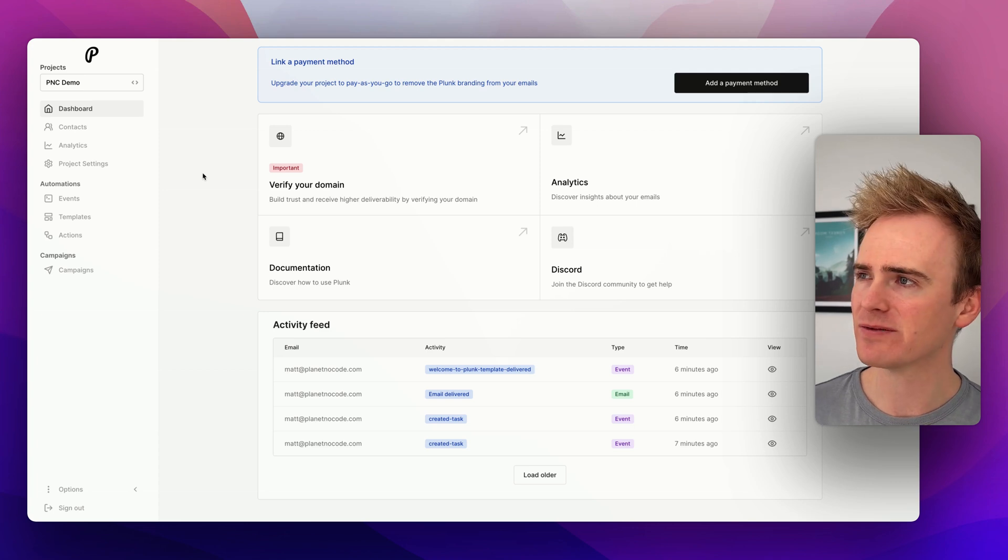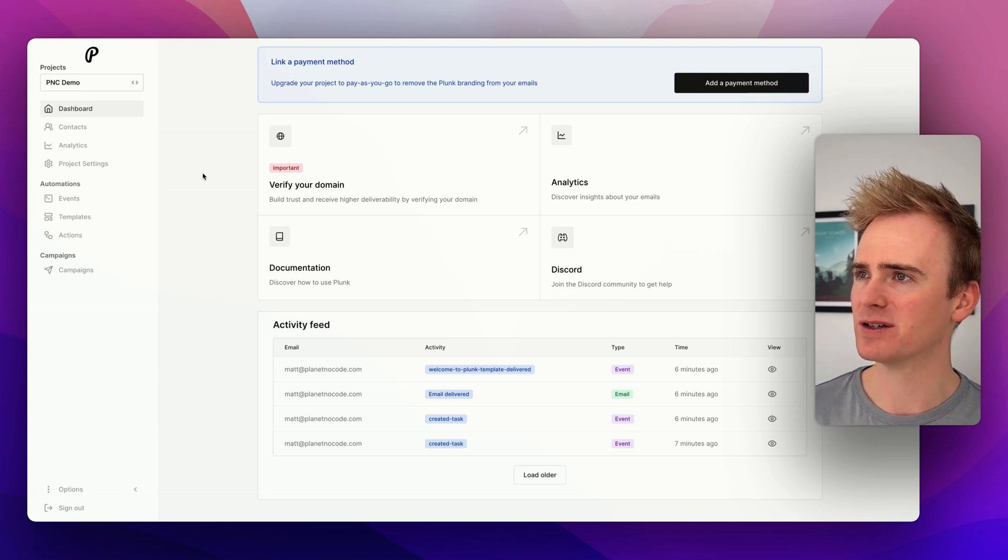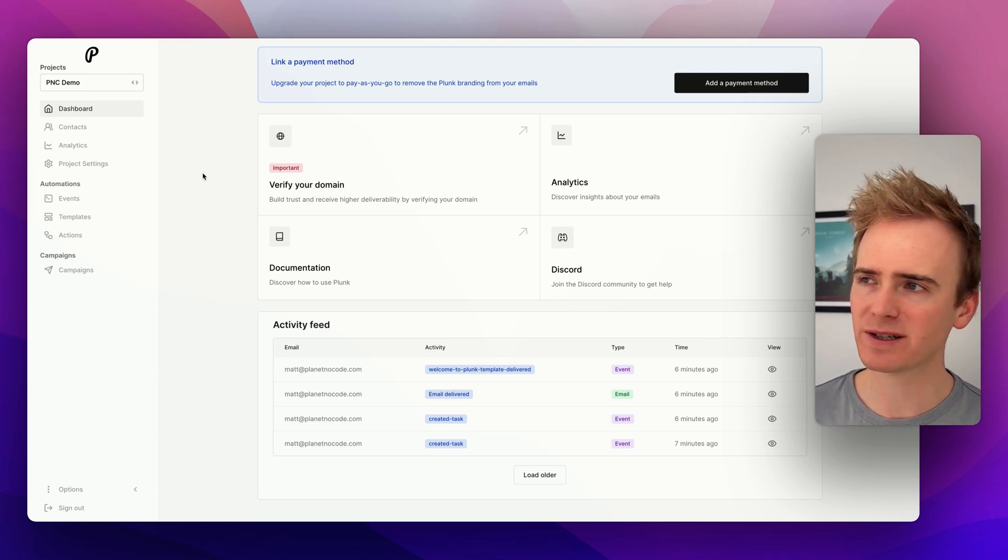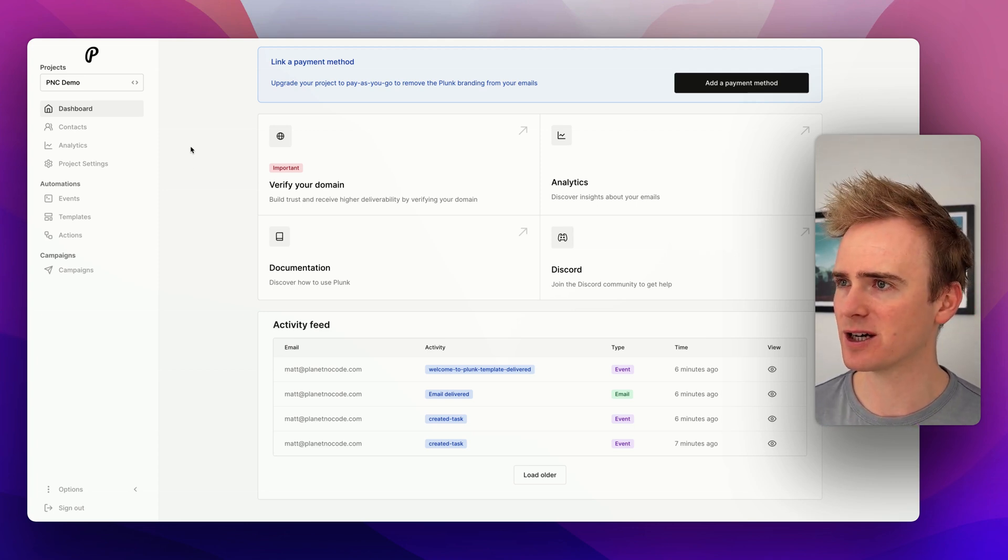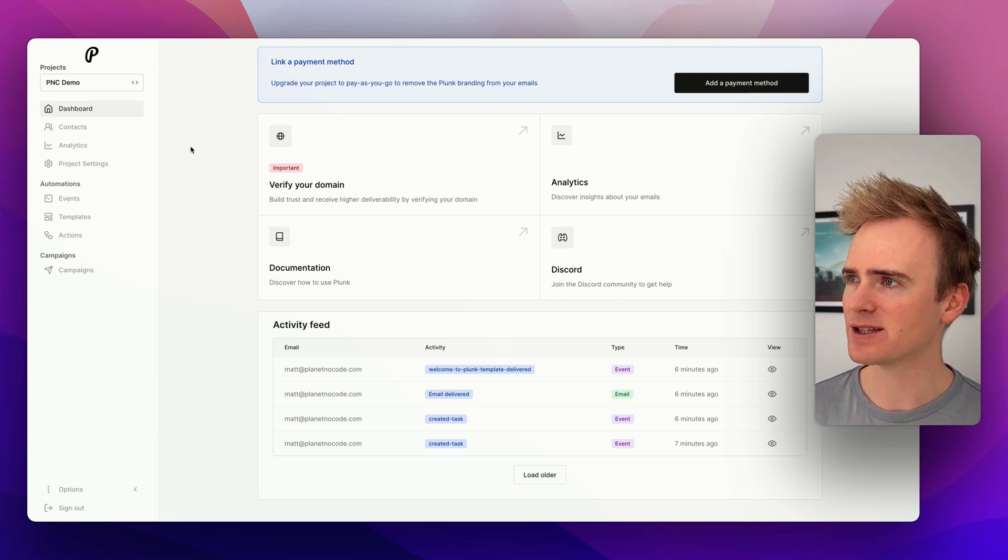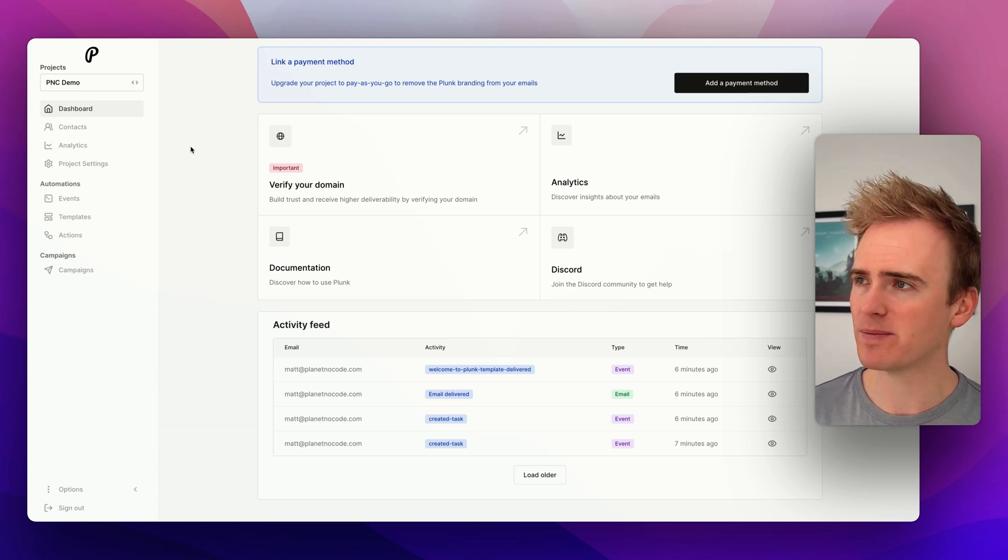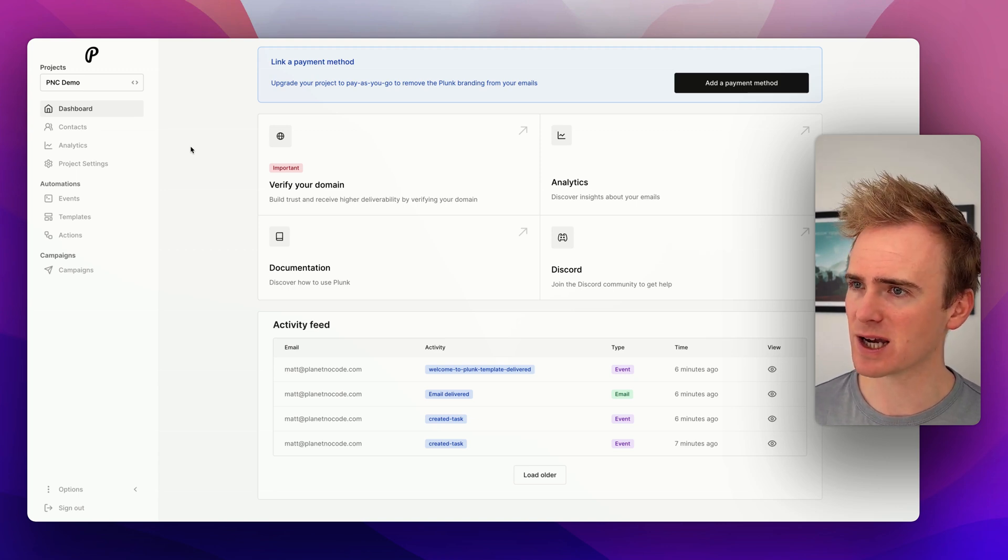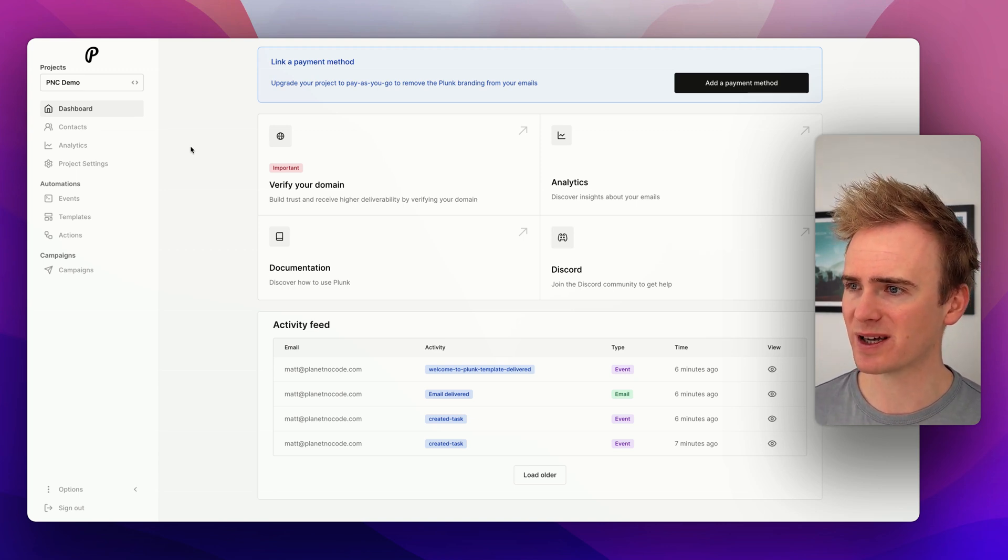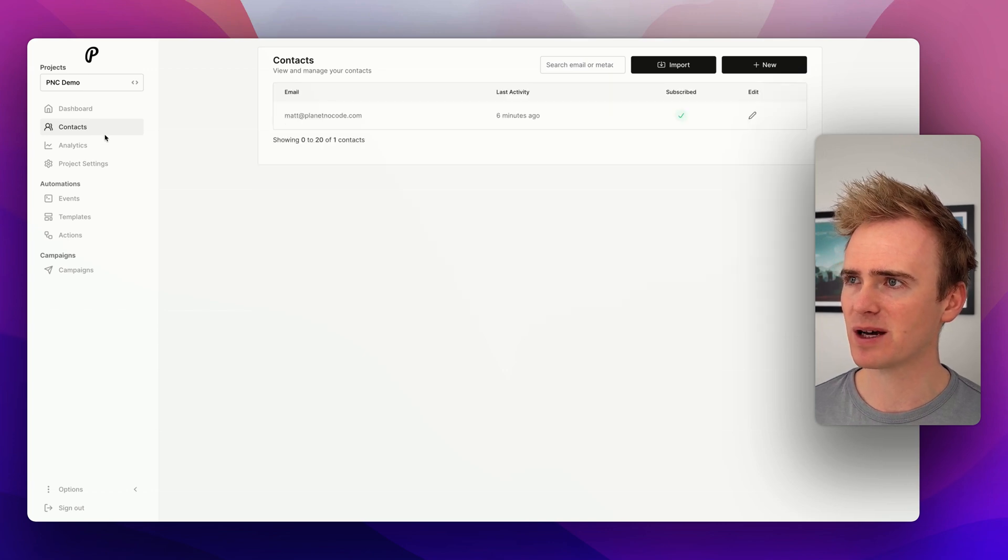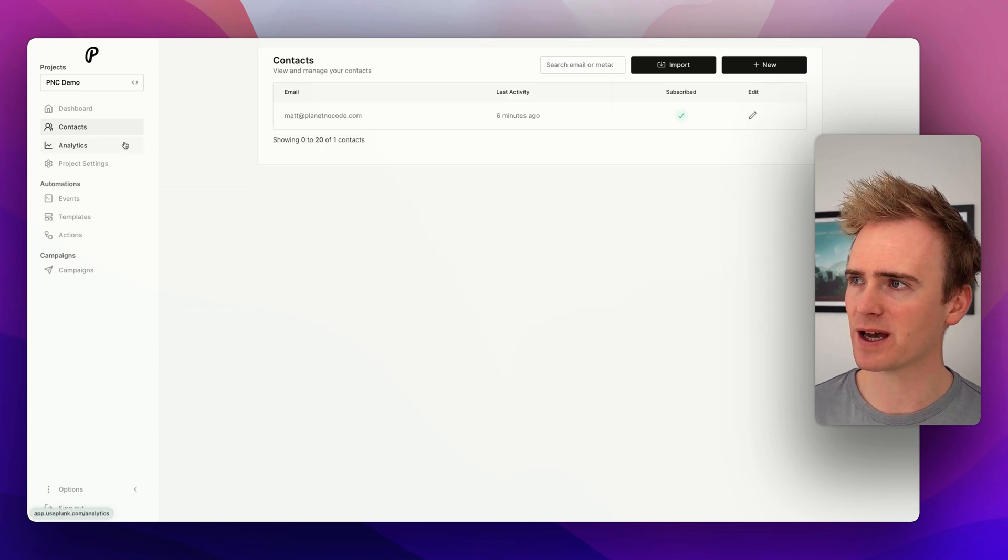Next, let's dive into the features. Here is an account. It took me just 30 seconds to set up. As is common with a lot of email APIs, you have a dashboard, you get some basic analytics like an activity feed, you get to manage your contacts.